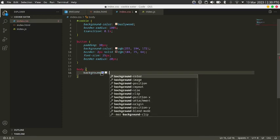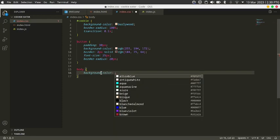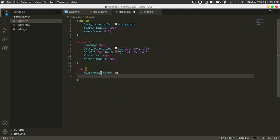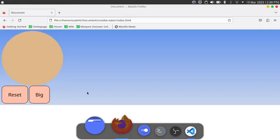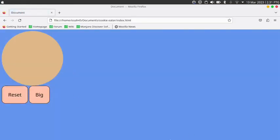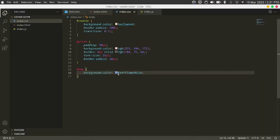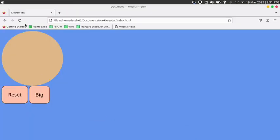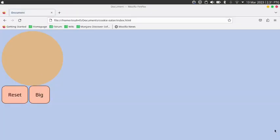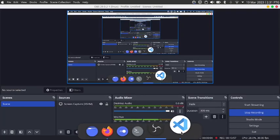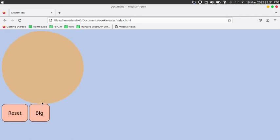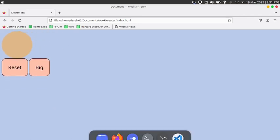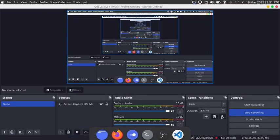I'll set the background color to cornflower blue. Reload — now the entire background is cornflower blue. I make it a lighter version, and that's it for today's video. Hope you enjoyed it — subscribe to my channel, Over Code. Bye bye!